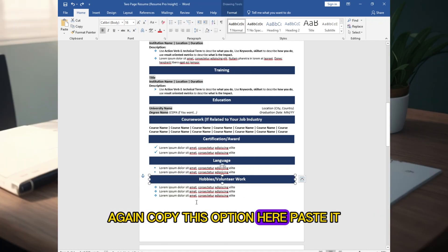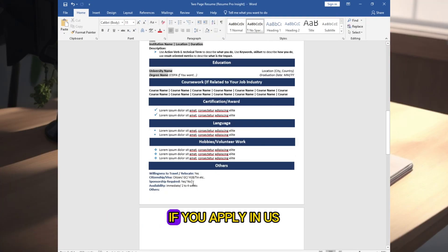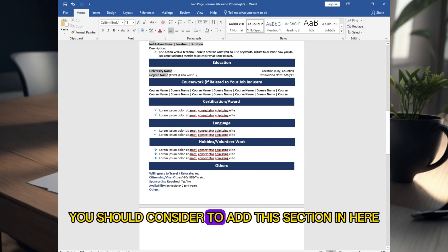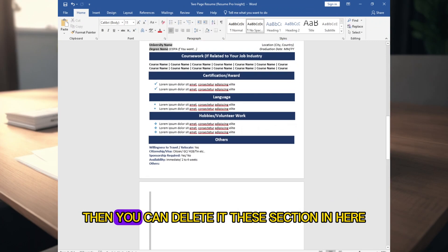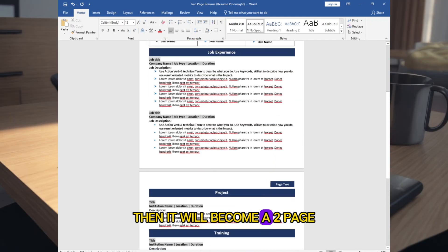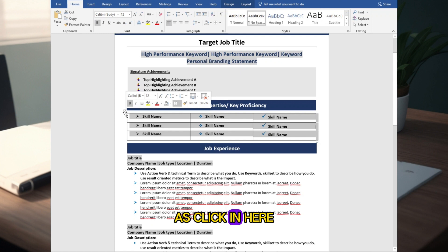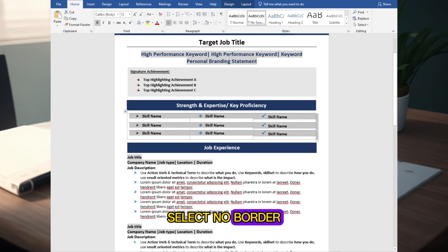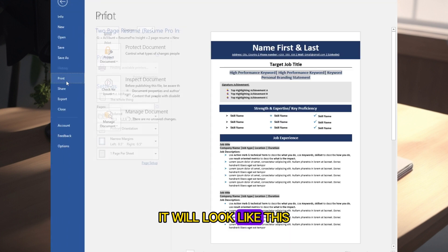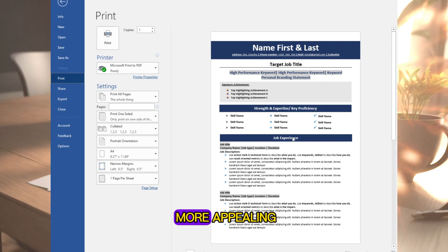Copy this option, paste it, and change the section name to Others. If you are applying in the US, UK, or European countries, you should consider adding this section. Delete any section that is not required — it will then become a two-page resume. Now it's time to remove the outline — click here, go to Border, and select No Border, so when you print or make a PDF it will look clean with no outline, which is much more appealing.